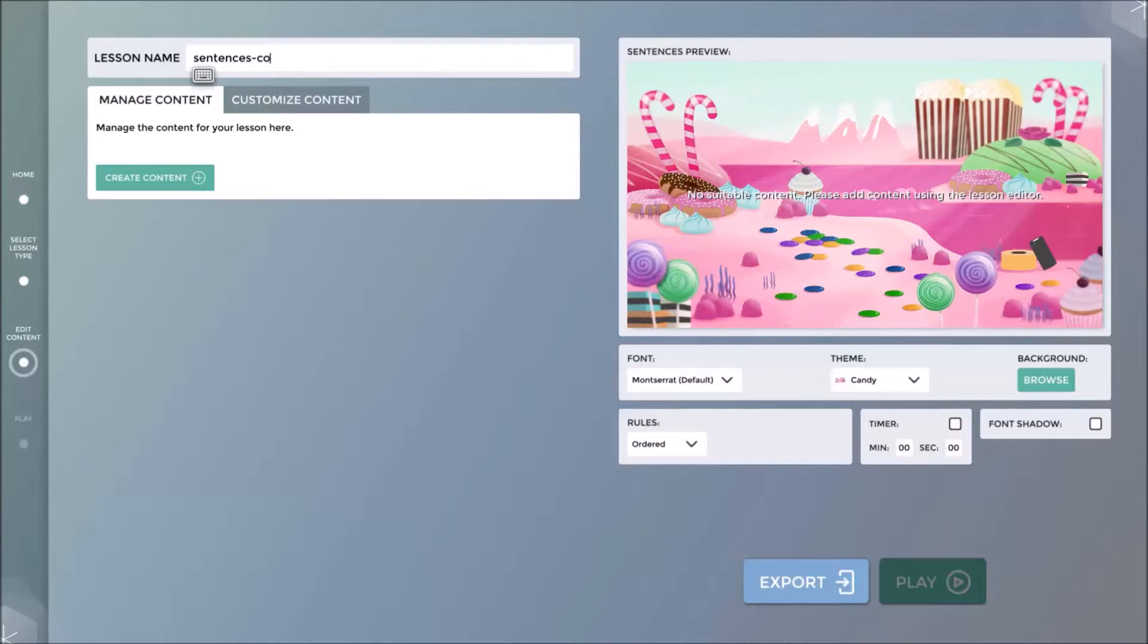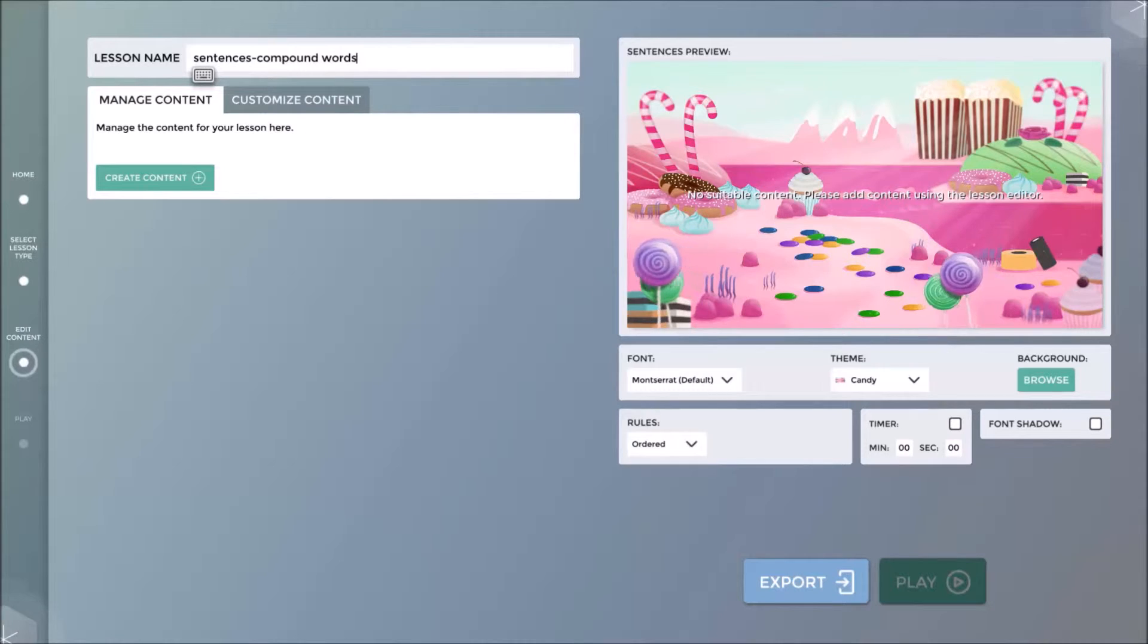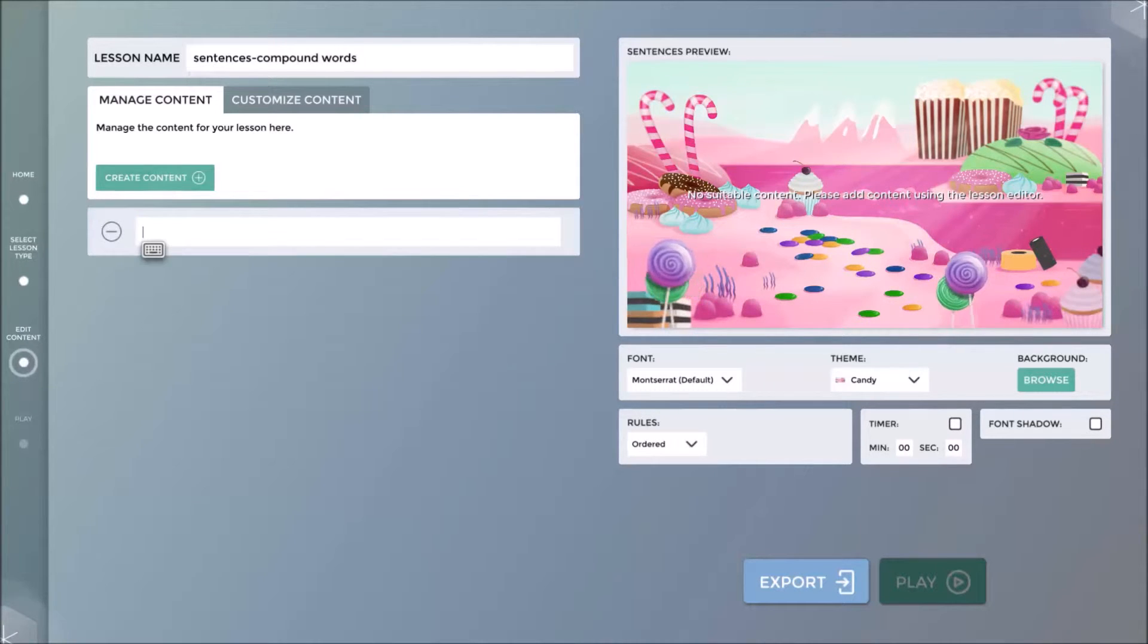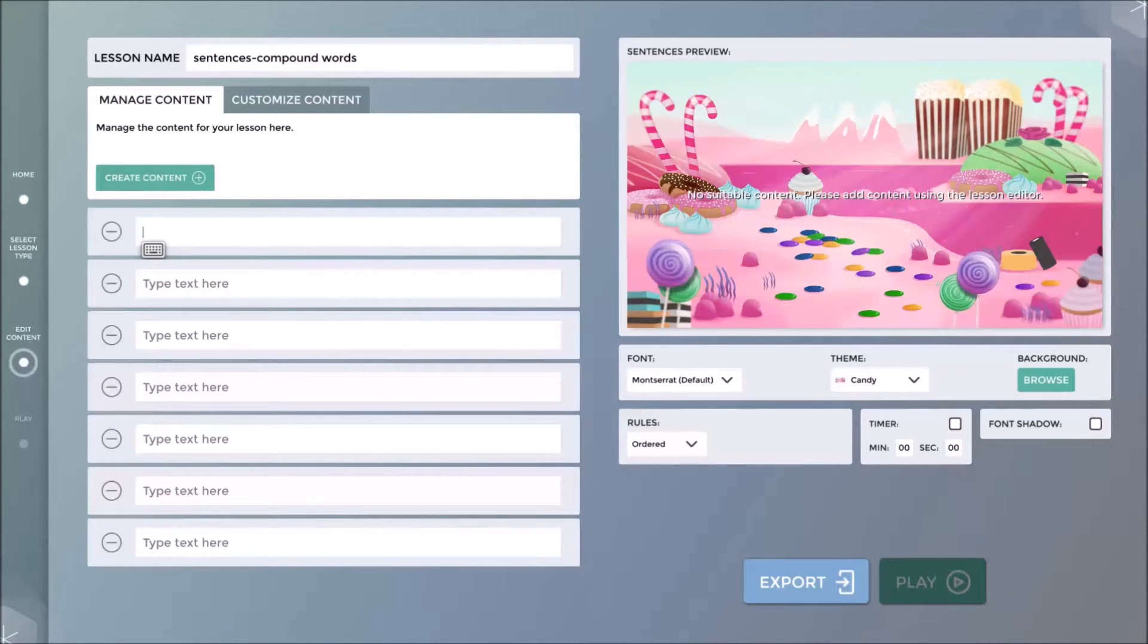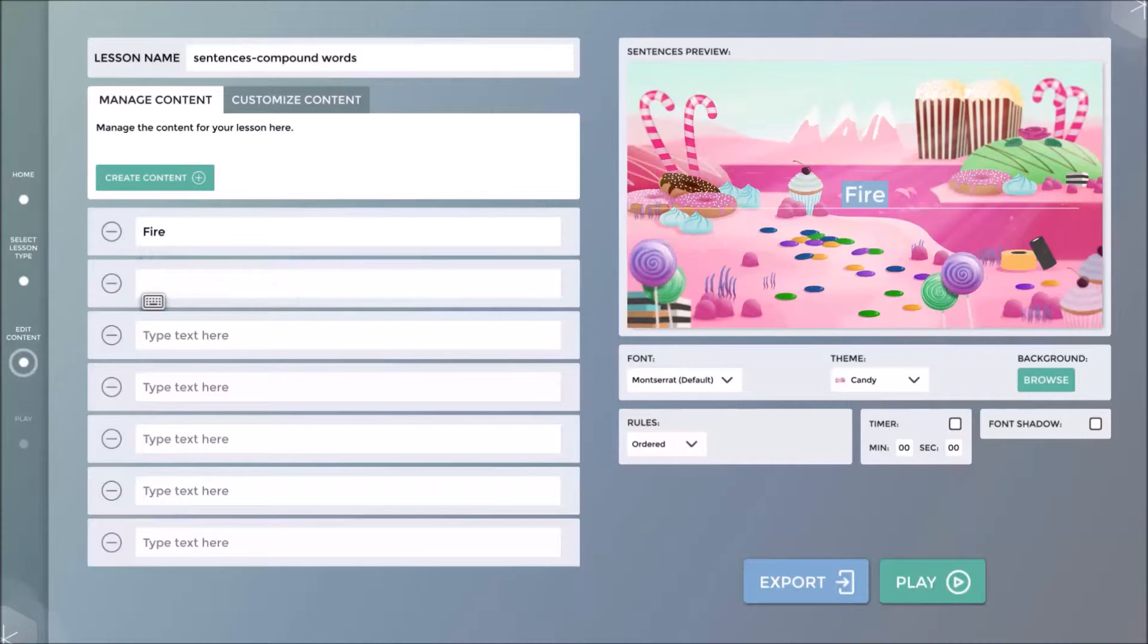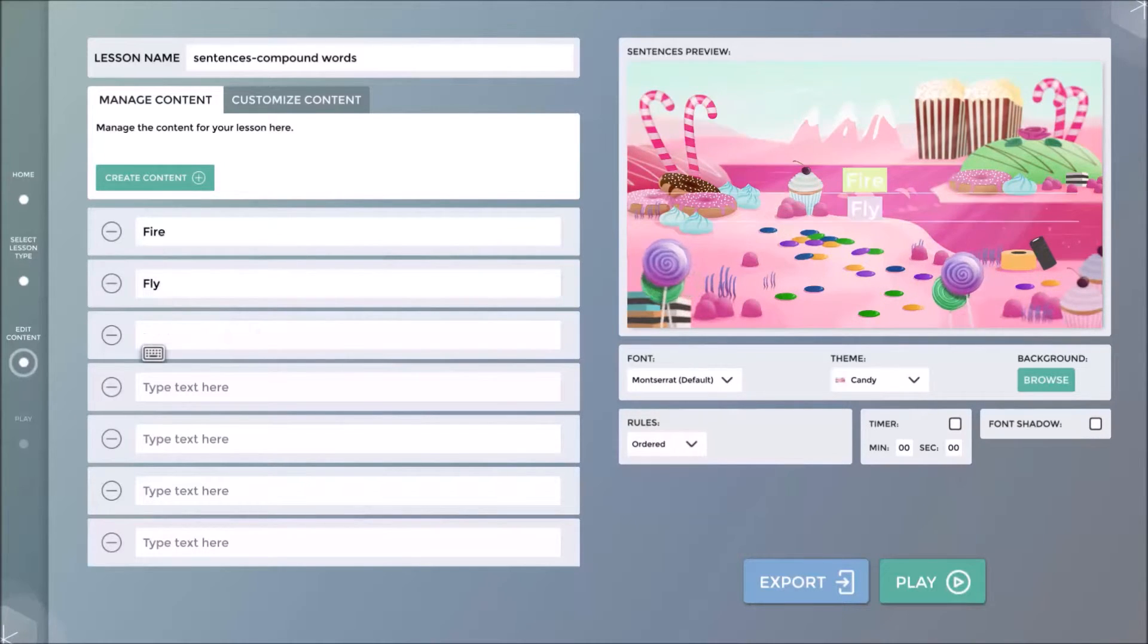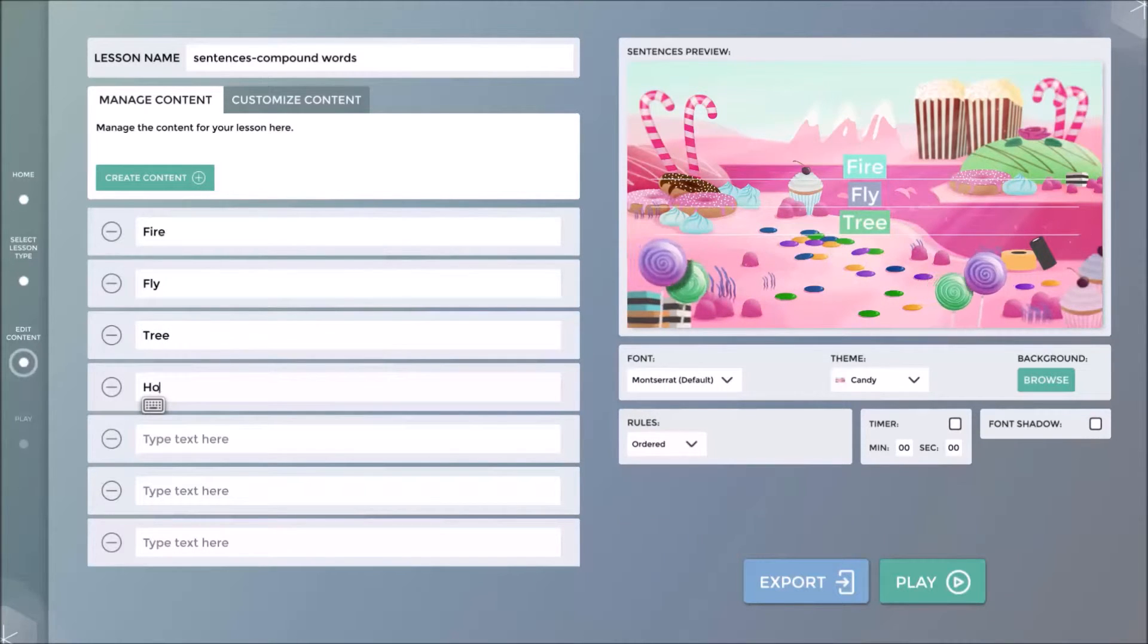In this tutorial, I will demonstrate how to create a lesson about compound words using both sentences and cards applications. Create the content for the lesson by simply adding the words that will form compound words.